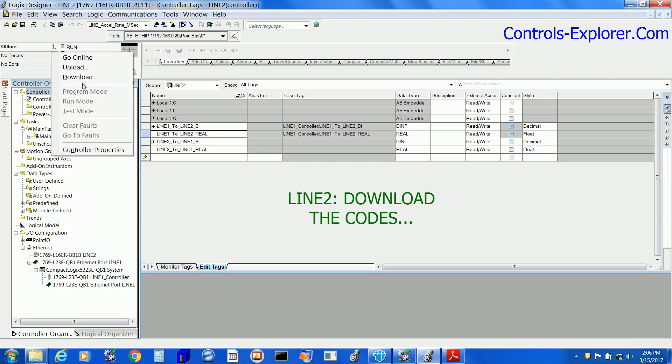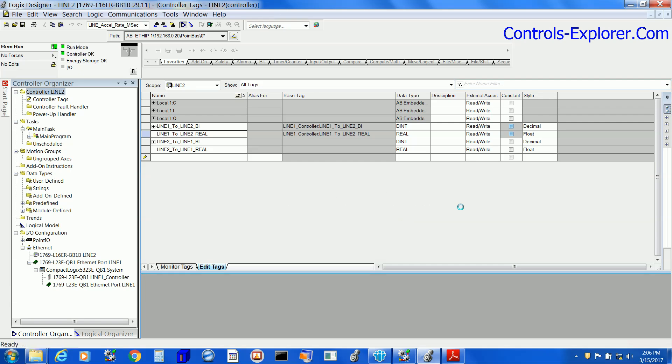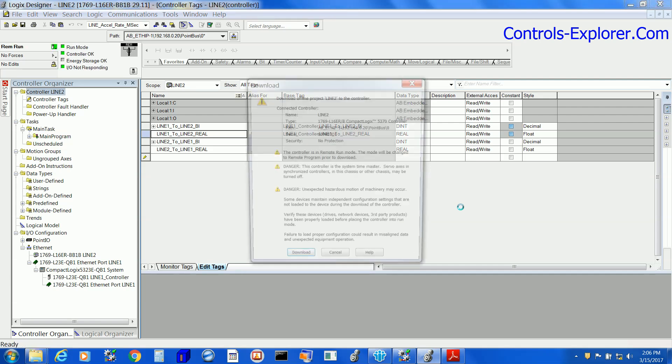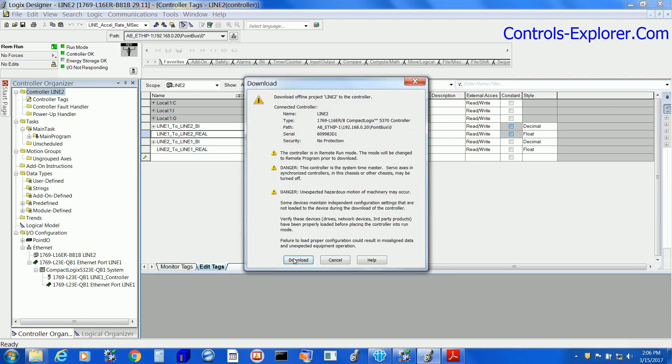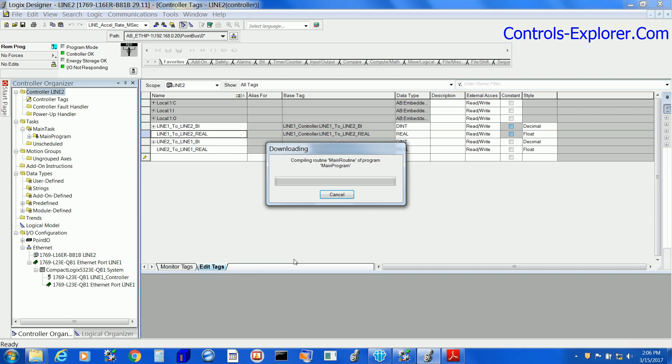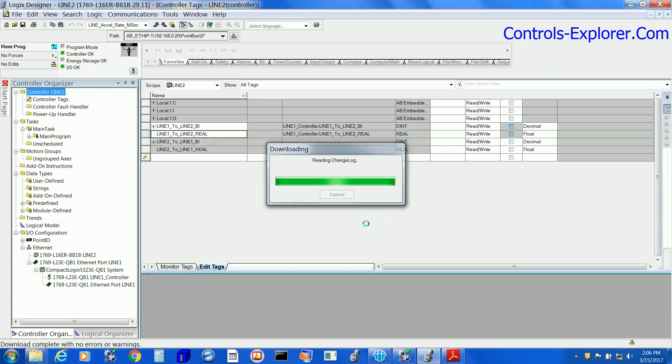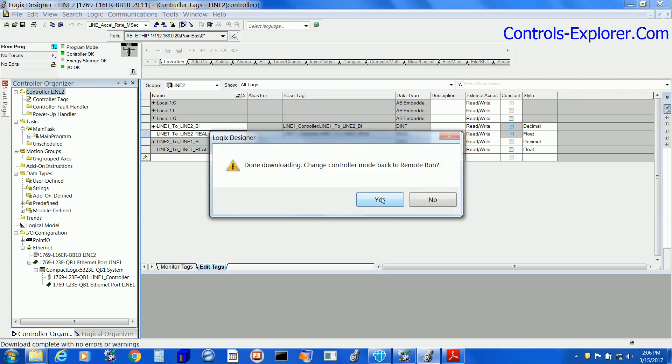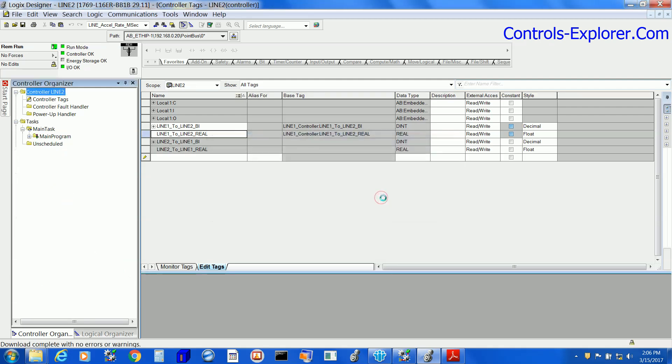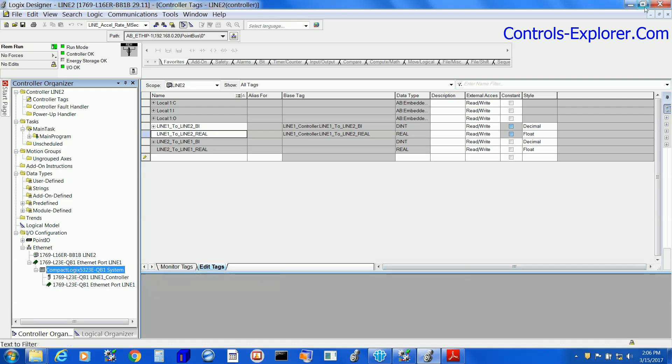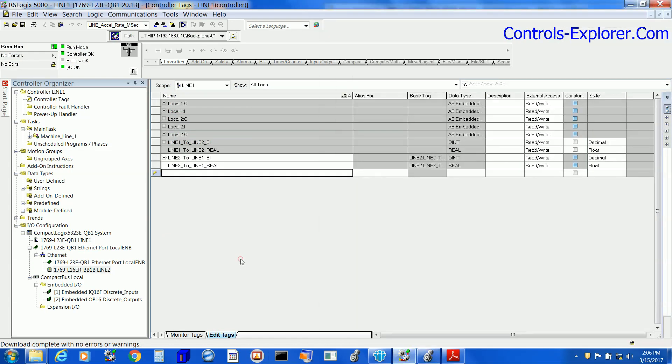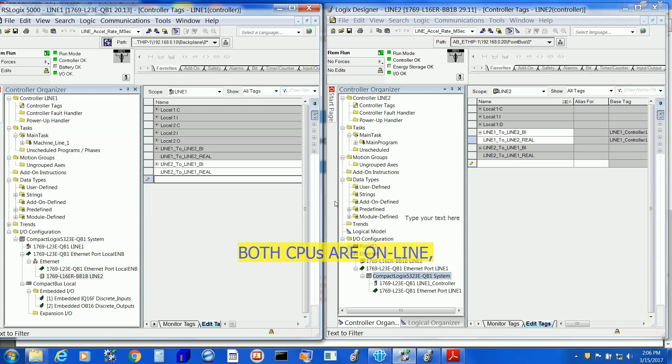Well, now we are in Line 2. We do the same thing. Download to the Line 2 processor. Again, change it to program, and we will change it back to Run mode. Right now we have downloaded both codes to both processors. Both are running.